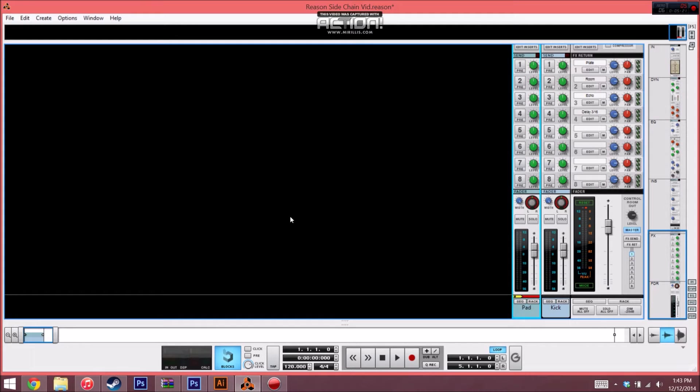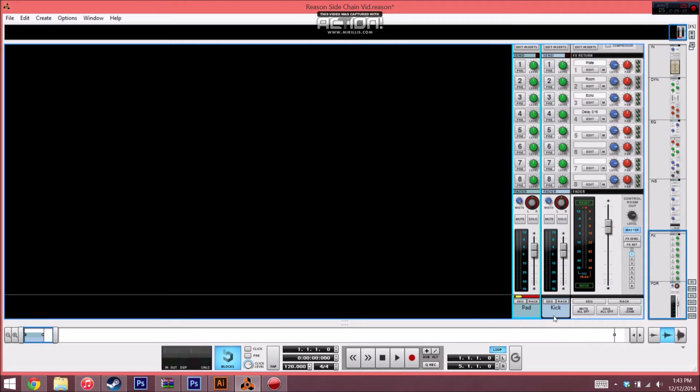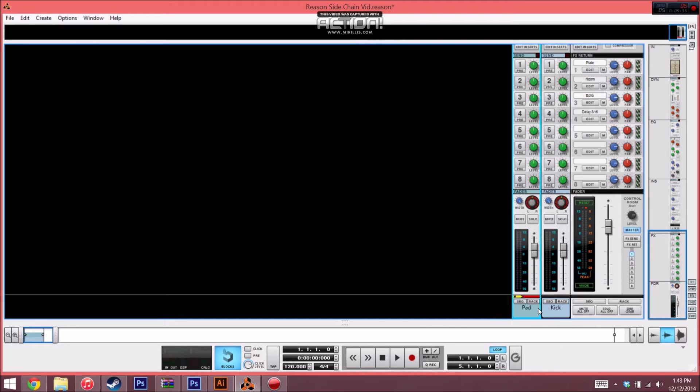Hi, this is Zach from Studio Muse, and today we're going to be looking at sidechain compression in Reason 6. For those of you who don't know already, sidechain compression is when you take the signal from one track, like in my case a kick drum, and you have it trigger compression on another track, in my case a pad.